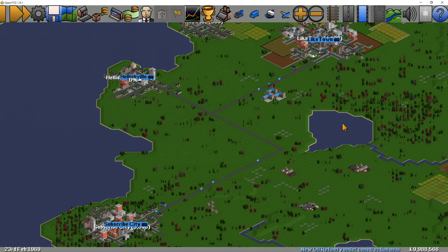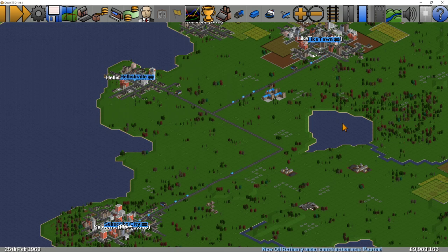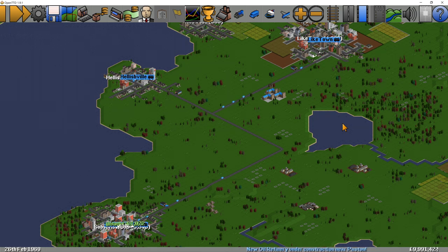Hello there! Master Helish here, and welcome back to my OpenTTD tutorial series. Today we'll be looking at vehicle groups and vehicle timetables. If you're just here for timetables, jump forward to six and a half minutes.